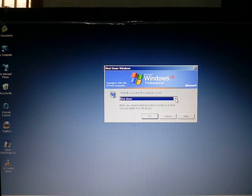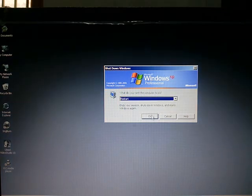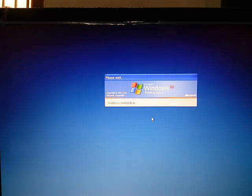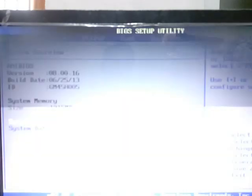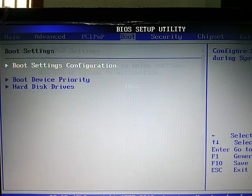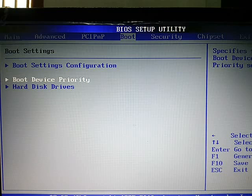Okay viewers, now I'm on an individual system. I am restarting this system. Just press delete to come into the BIOS.